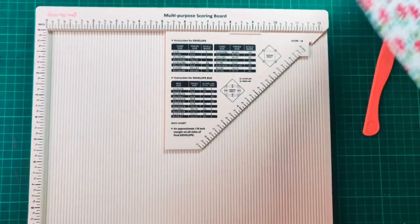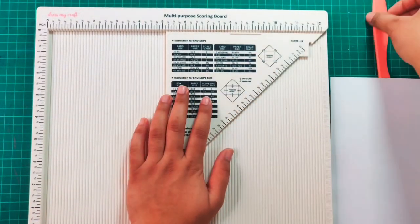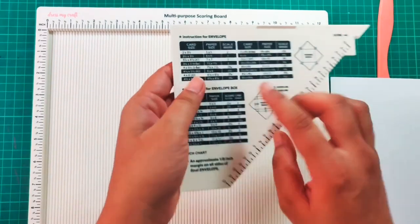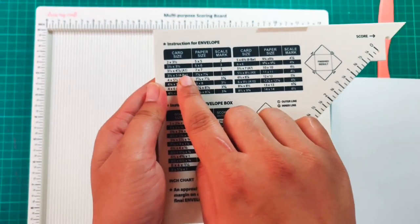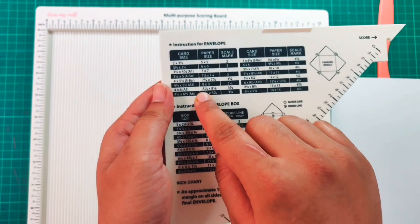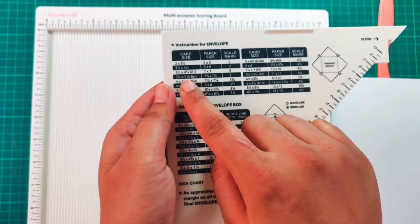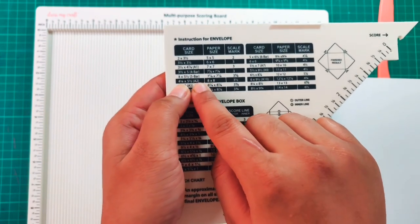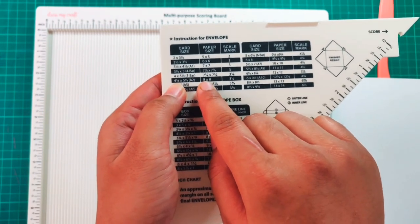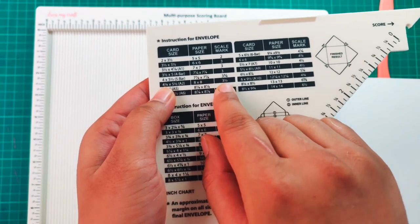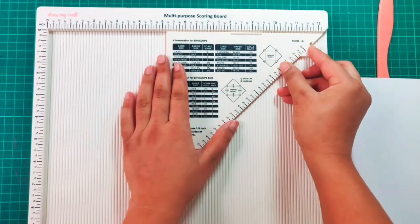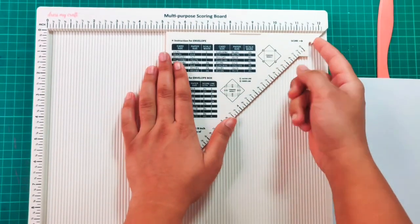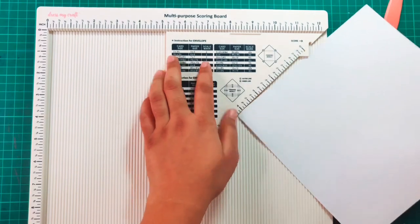Now to make a normal envelope, you just need to see what card size you have and then what is the paper size you need for that card size. Here I'll be making an A2 size card and we need an 8x8 inches paper size, and we need to score at three and a half. The process is simple, you can see me do here.